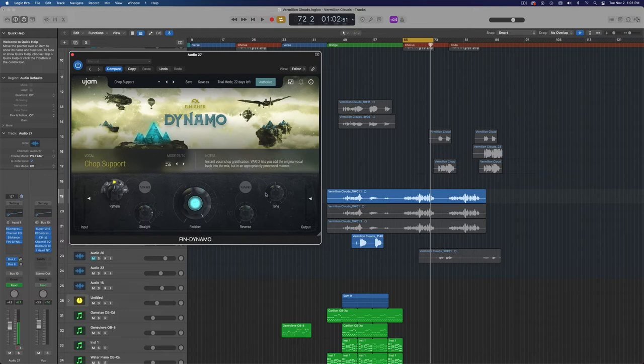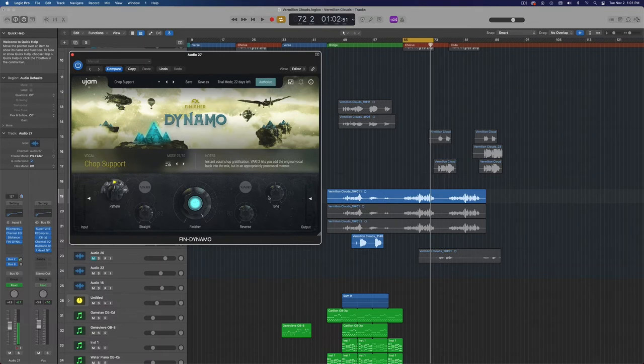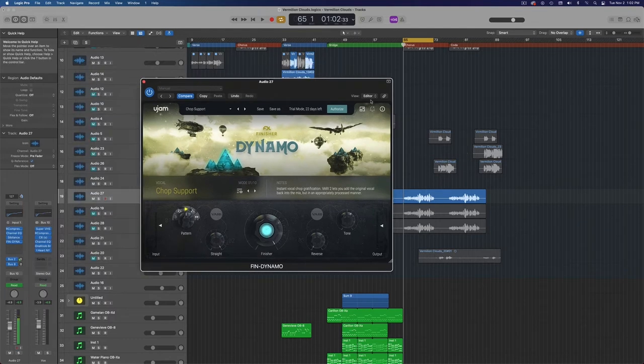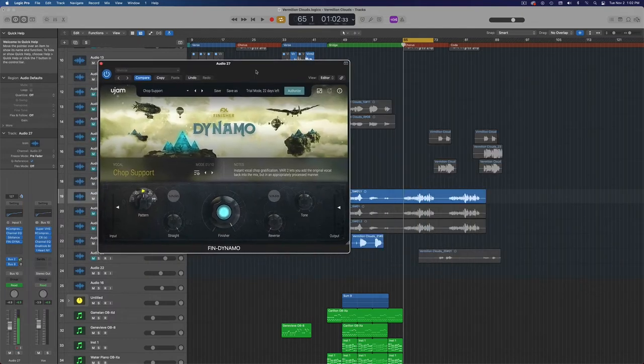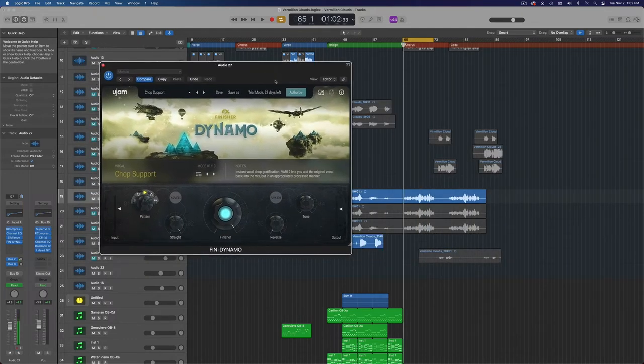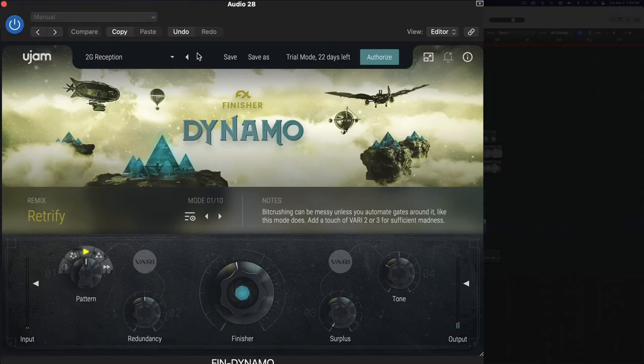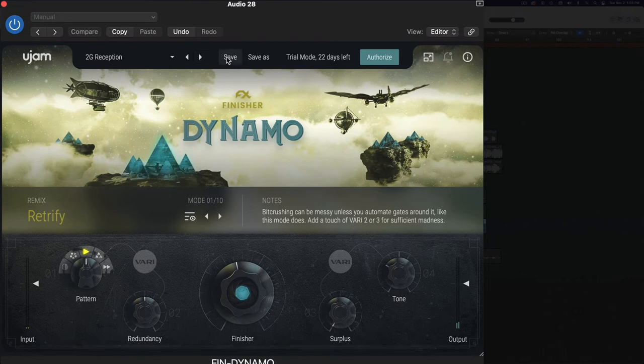Again, especially with automation, this is a section that's kind of building up. So maybe I would start with it darker and maybe just the chops, and then over time I would bring it in. That is really cool. I'm going to show you some other presets now so you can kind of see how this works. So let's just cycle through some of these and kind of hear what the different presets will do.